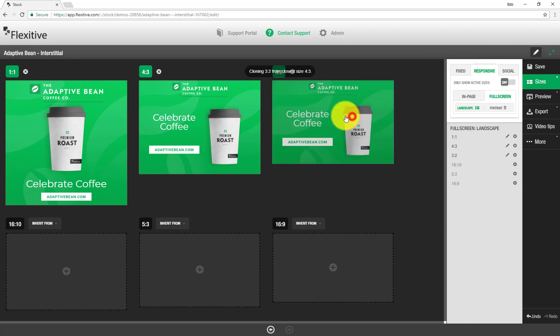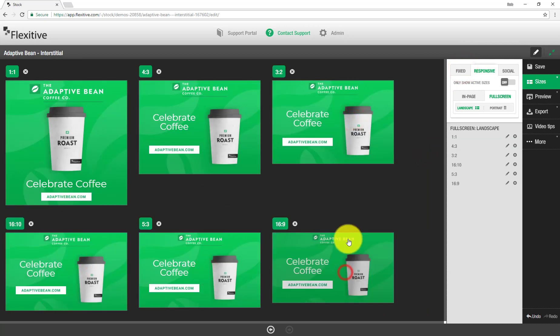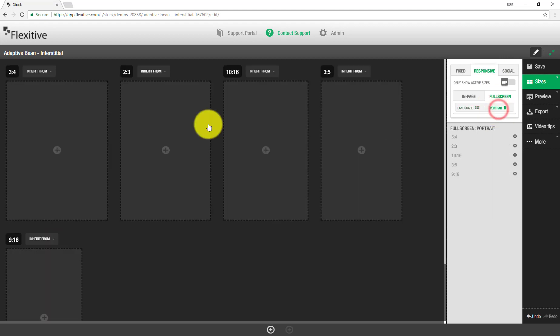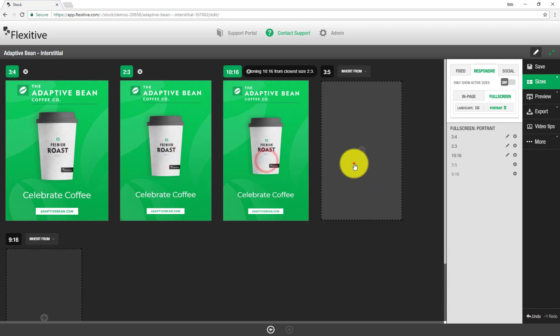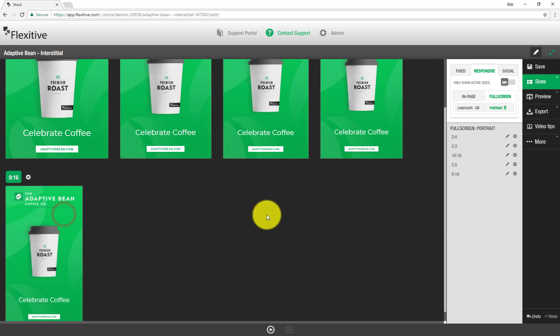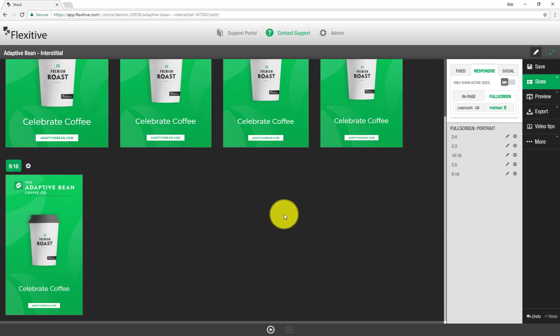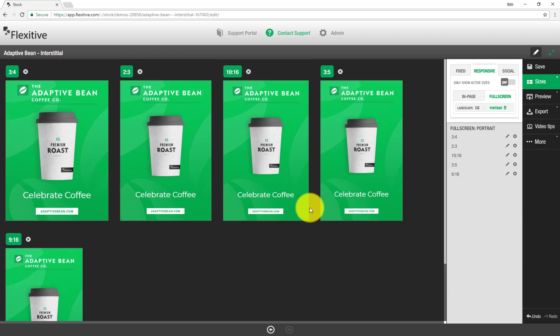Then same as usual, when you activate a new size, Flexitive is able to learn from what you've done before. Now if I jump over to the portrait sizes, I'm going to want to activate these as well. And I can just, once again, quickly activate these by clicking on them. And like I said, this could be a more complex design if I'd like. I could add in animations. I could add in hover states and click through URLs. But for the sake of simplicity today, I'm just going to build this simple 300 by 250 as well as a simple responsive interstitial.